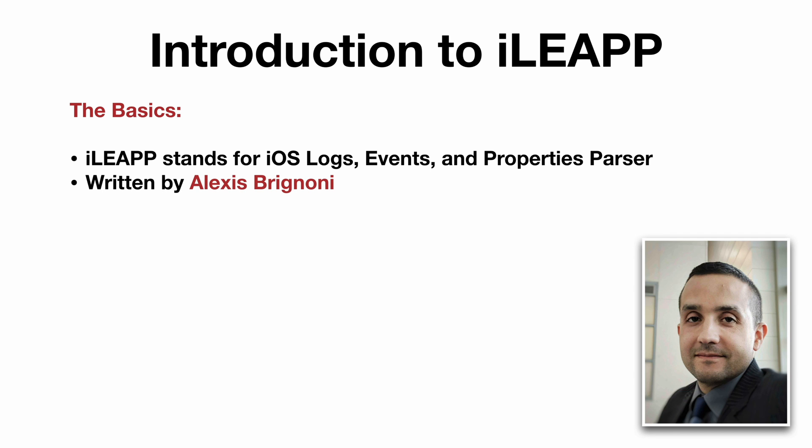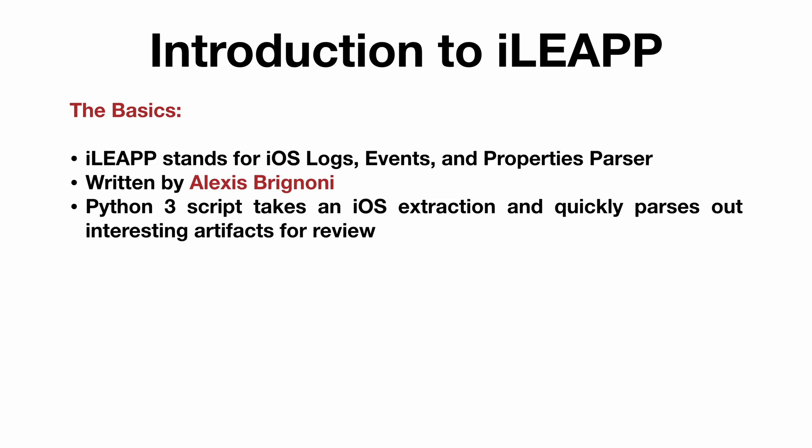It was written by Alexis Brignone. It's a Python 3 script that takes an iOS extraction and quickly parses out interesting artifacts for us to review.